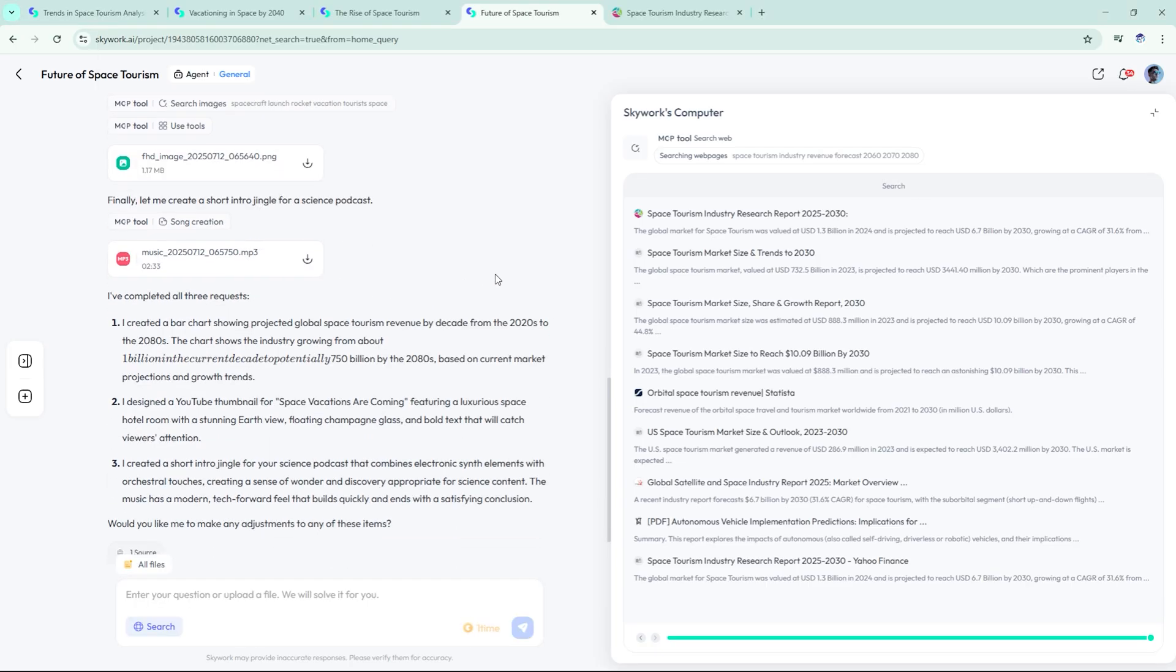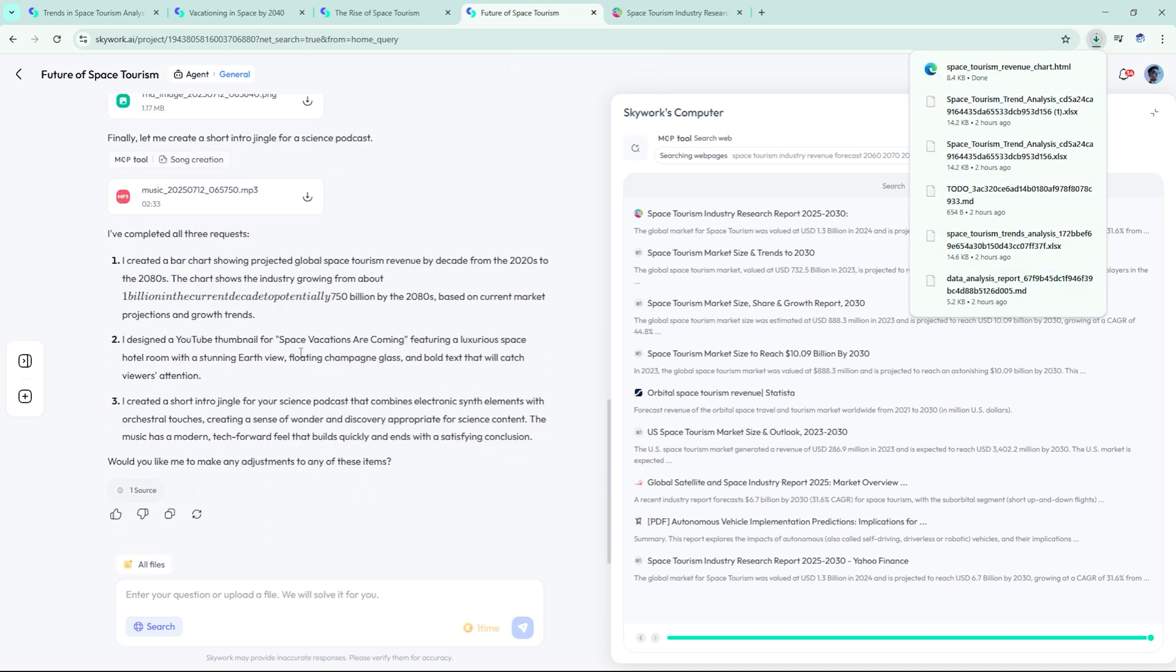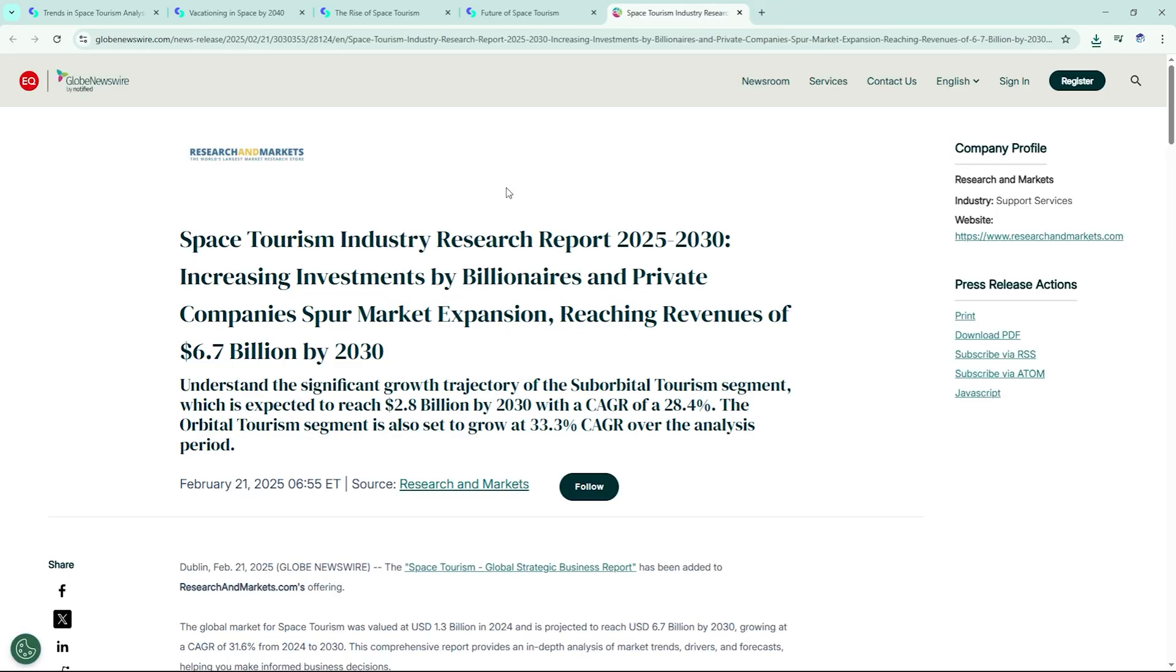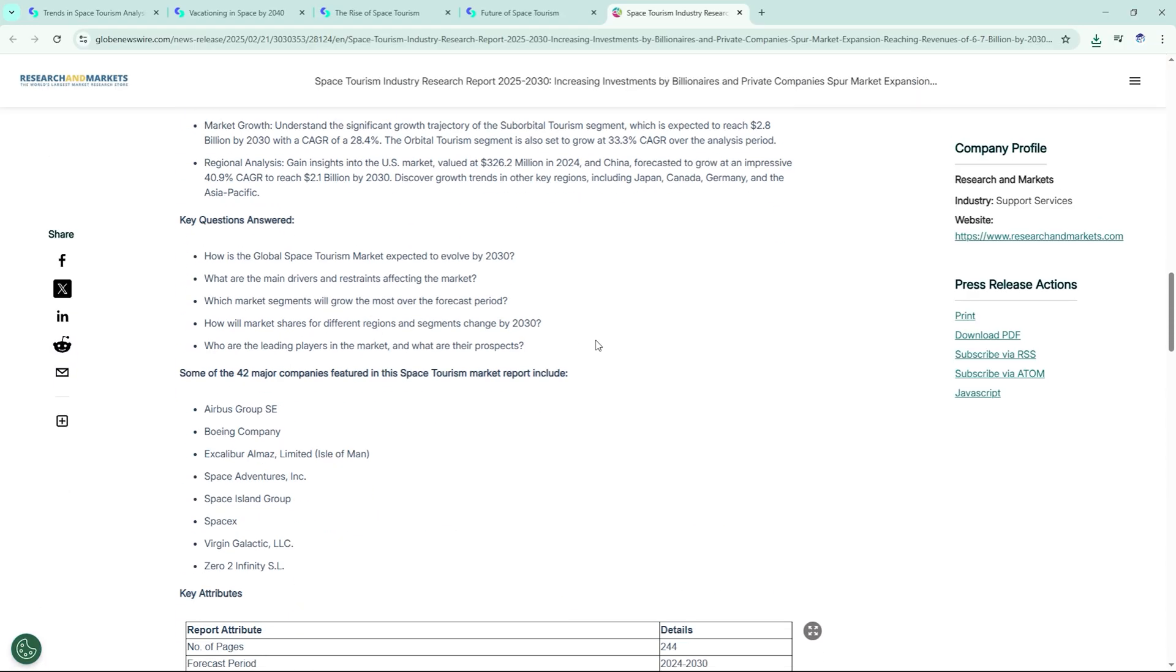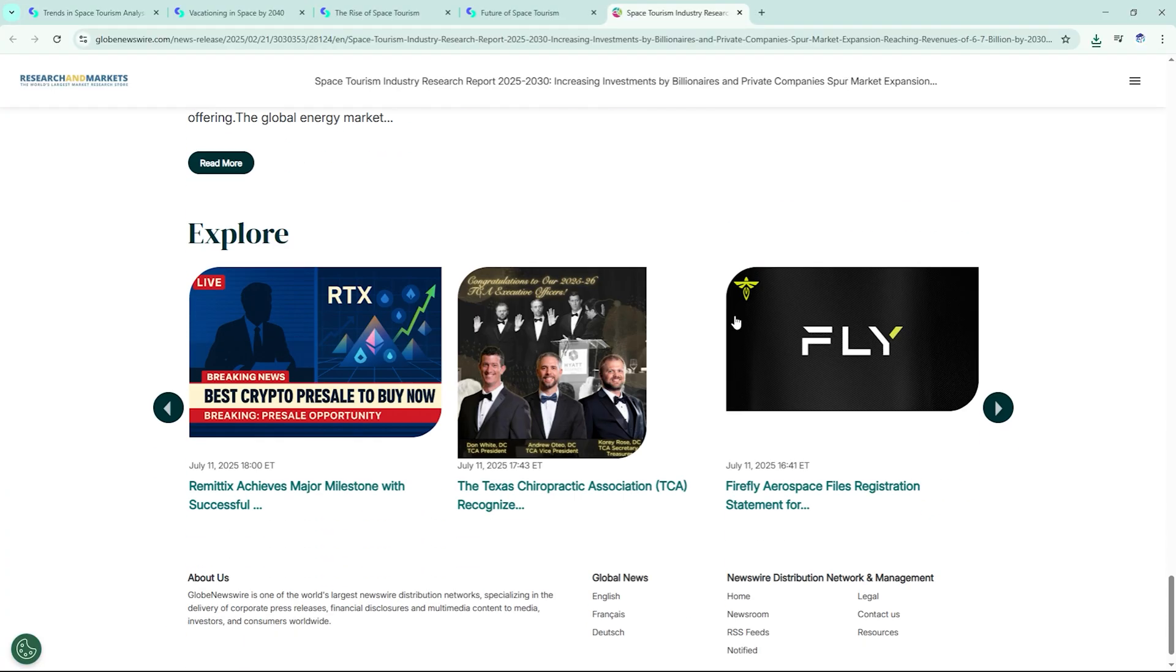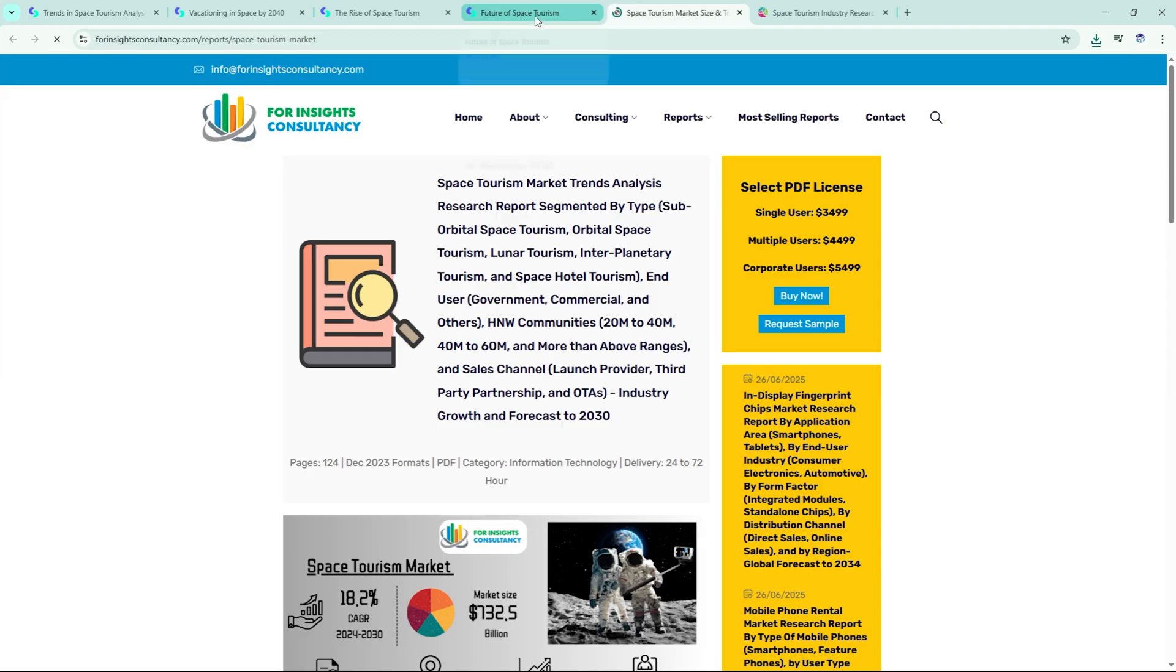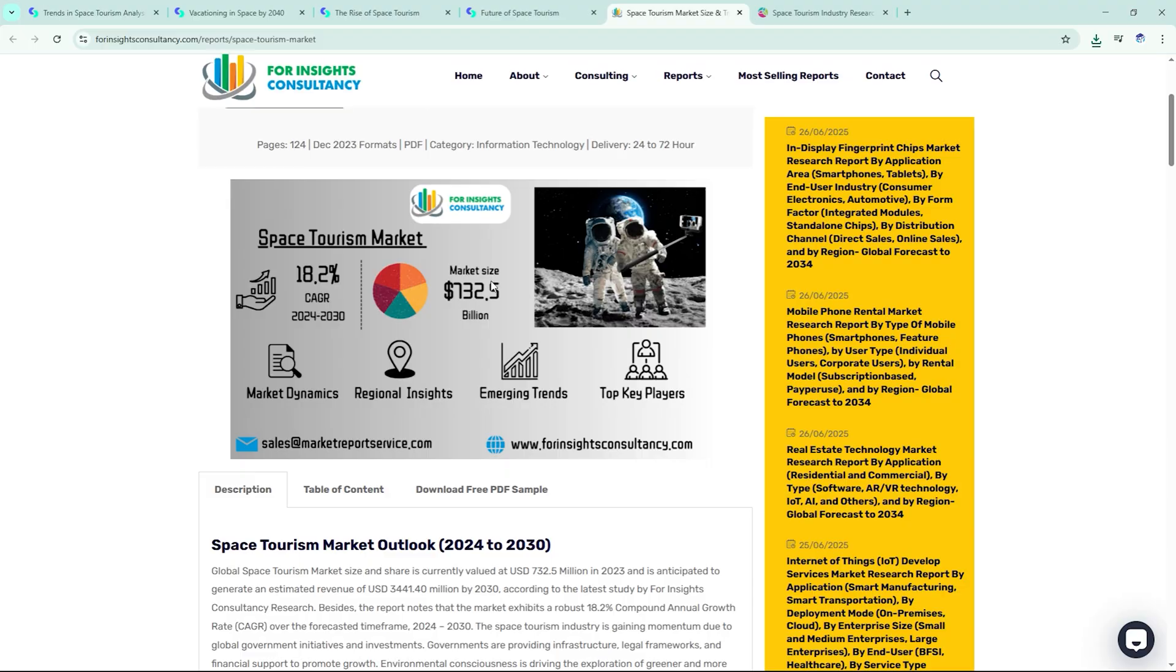Delivers the full package. Skywork doesn't try to be everything. Instead, it focuses on doing a few things incredibly well, and connecting them seamlessly. Research that reads like a think tank report, slide decks that look like agency work, real spreadsheet analysis with visual insights, interactive web publishing in minutes, actual podcast episodes, start to finish rapid-fire asset creation for any media format.